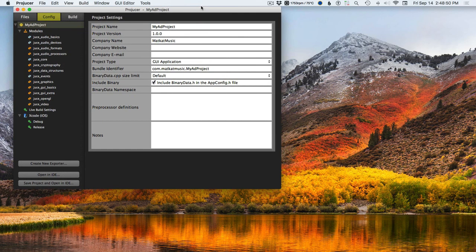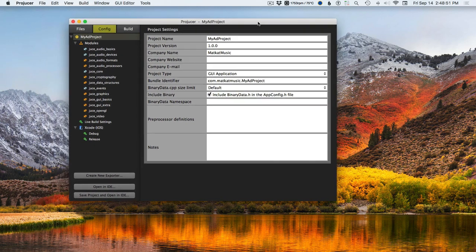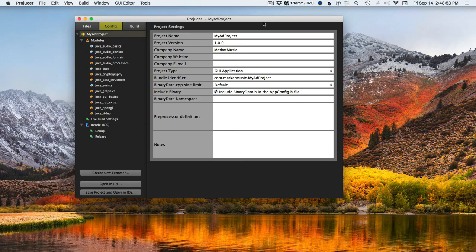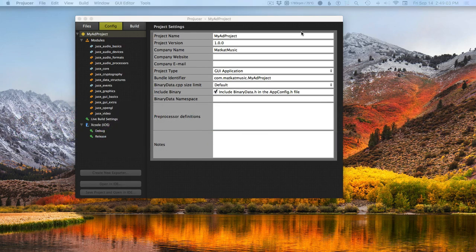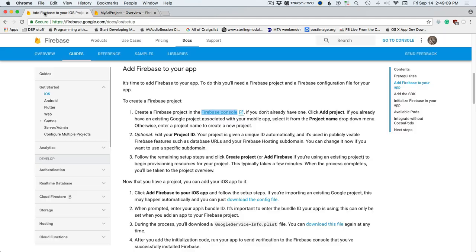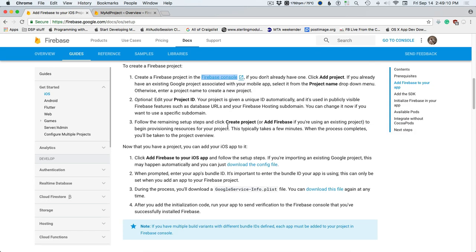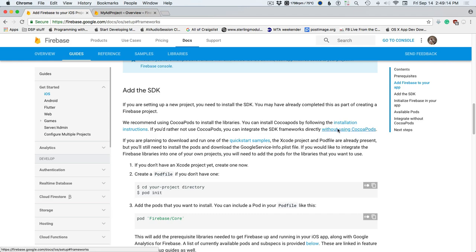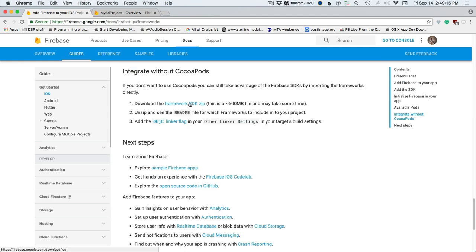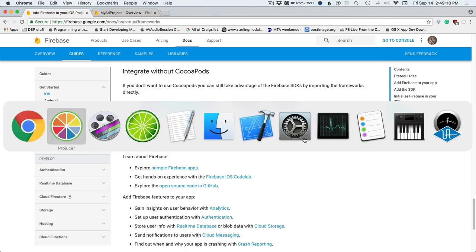Now here's where the fun stuff happens. There are a ton of frameworks that get added. I'm not going to show you the downloading process, but basically we're back in Chrome — add Firebase to your project. You need to download the SDK and we're going to do it without using CocoaPods.